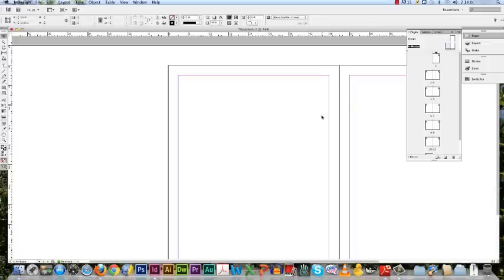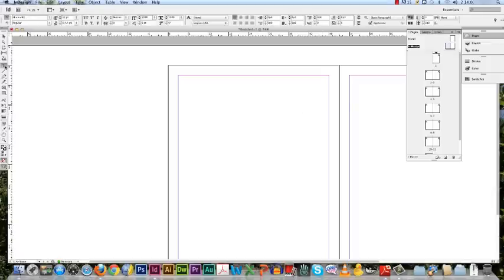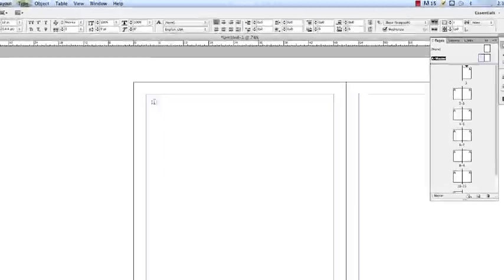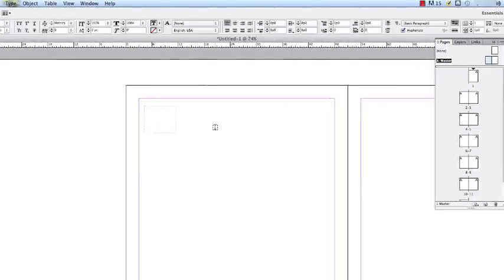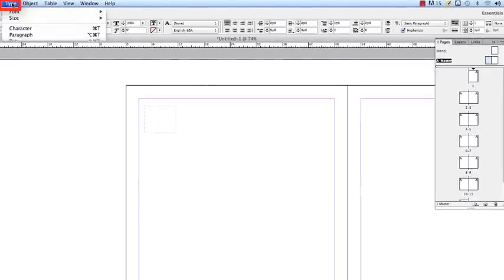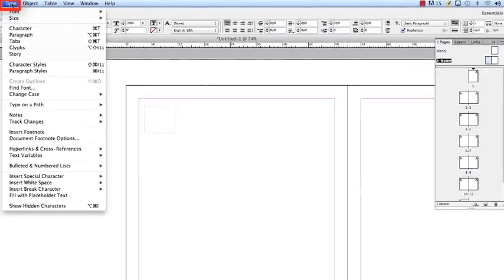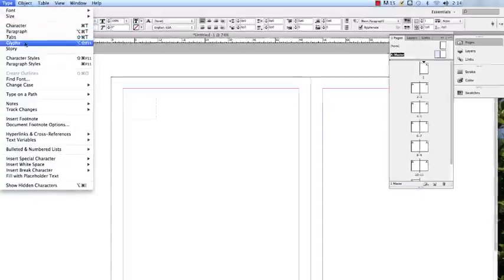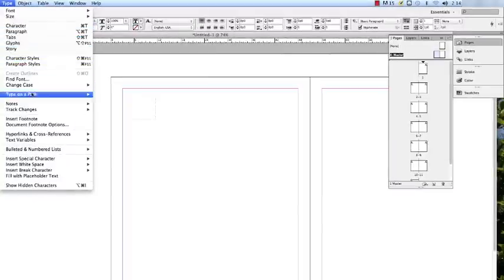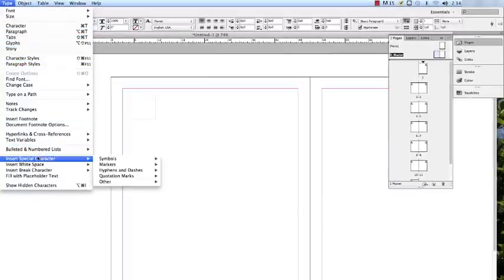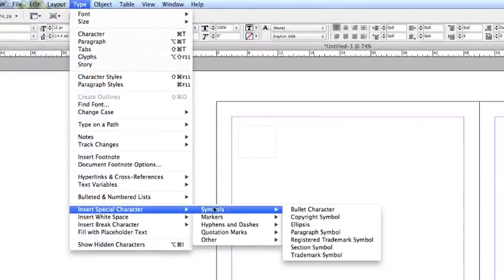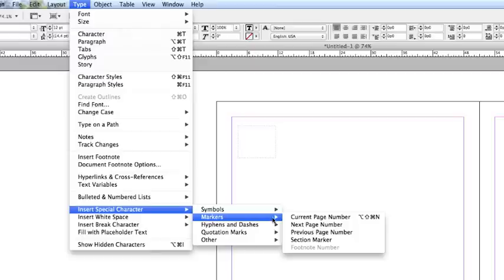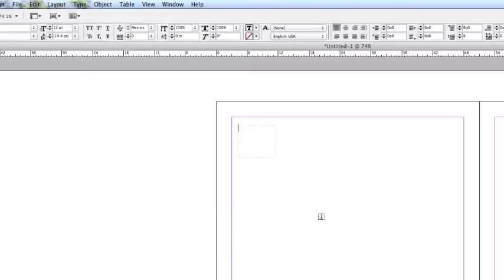To add page numbers, create a text box anywhere on the page. Then go to the top window bar and click on Type. Navigate your way down to Insert Special Characters. Then, another window will pop up and you will go to Markers. After that, in the next window, you will click on Current Page Number.